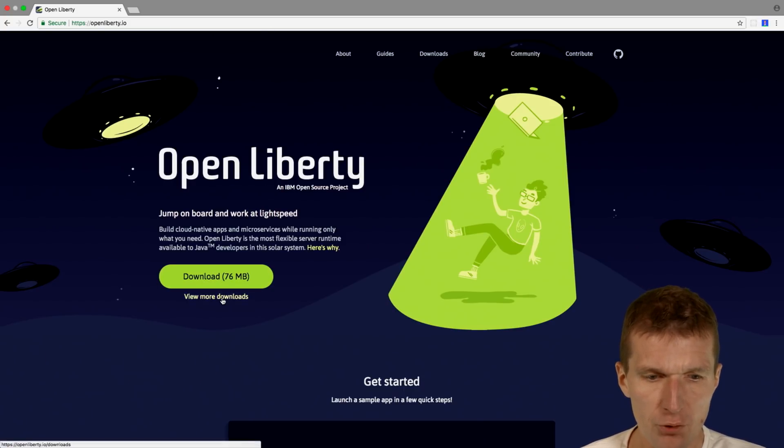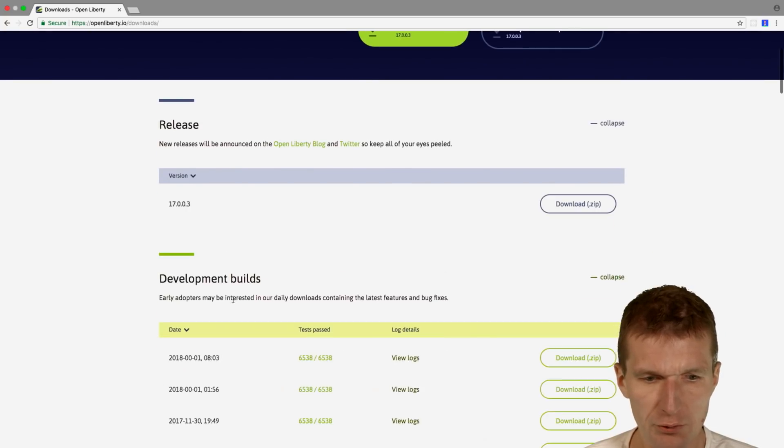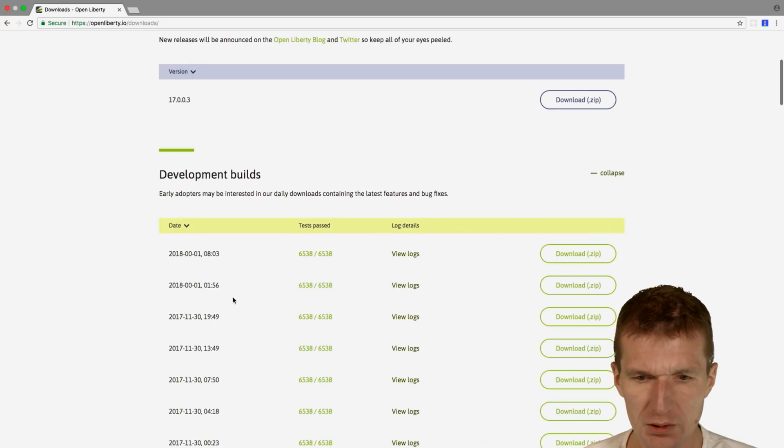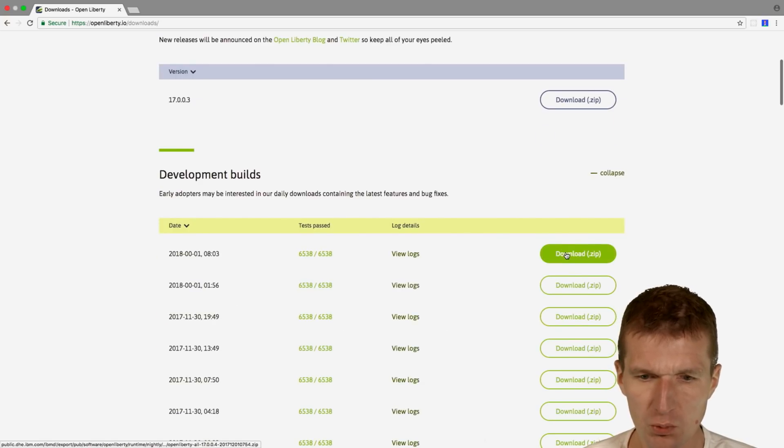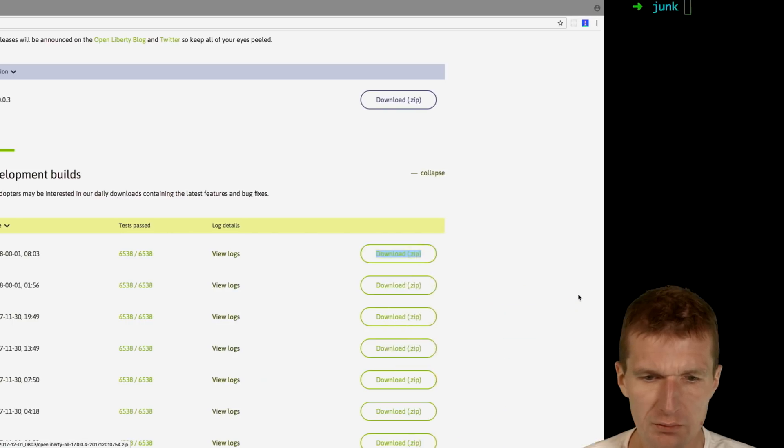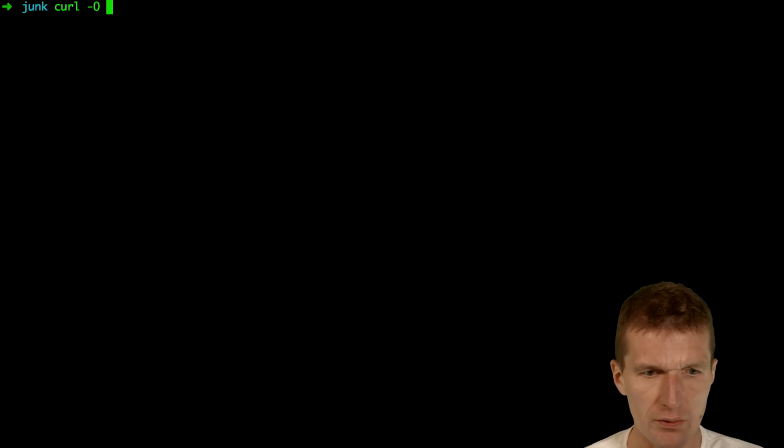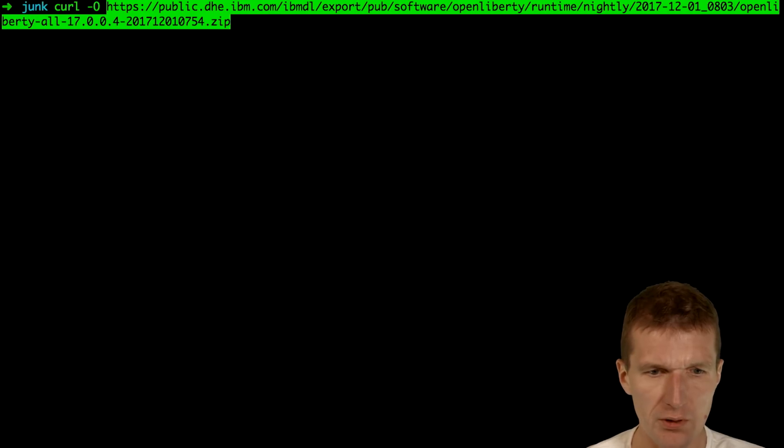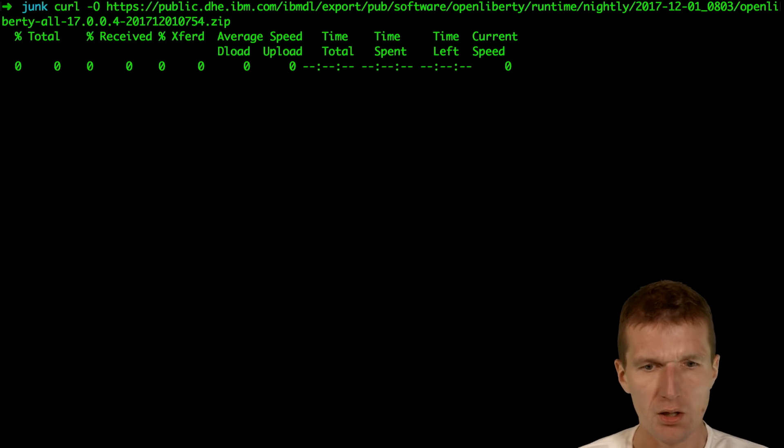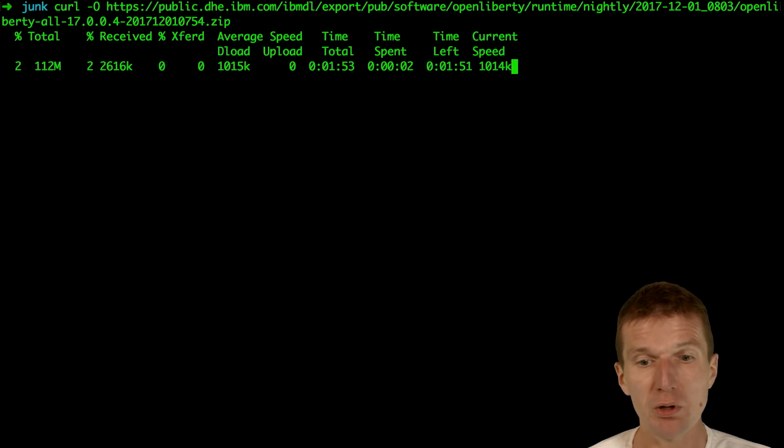So first I would like to download Liberty. I would like to use the development builds and the current one. I'll just copy the URL and download that. And it's downloading.